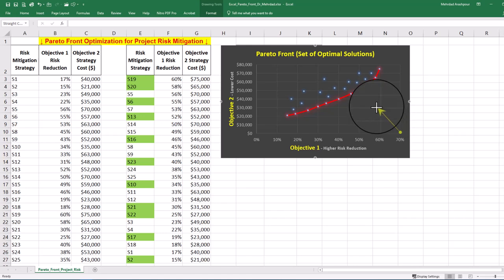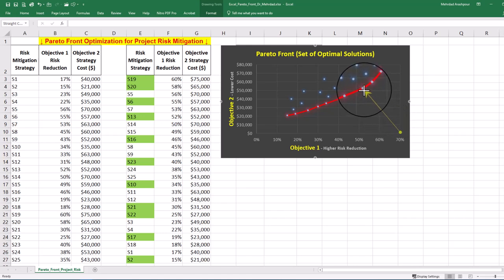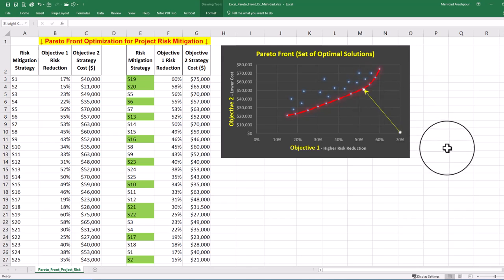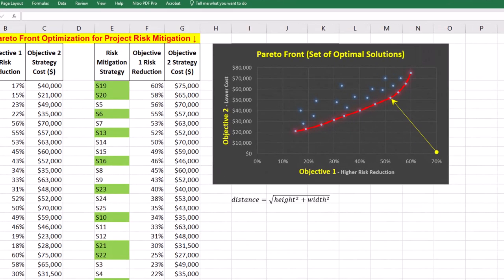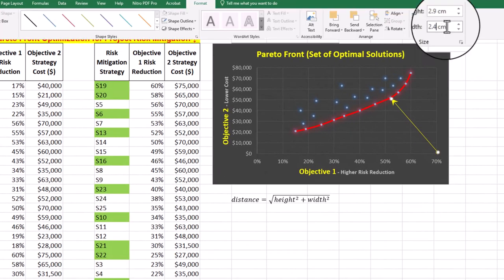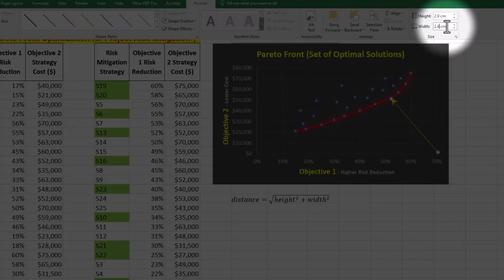The Euclidean distance from any solution on the Pareto front to the ideal point must be measured. An easy solution is to draw a line from the ideal point to each solution. Then calculate the distance as the square root of height squared plus width squared. You can find the height and width of the line from the drawing tools menu.